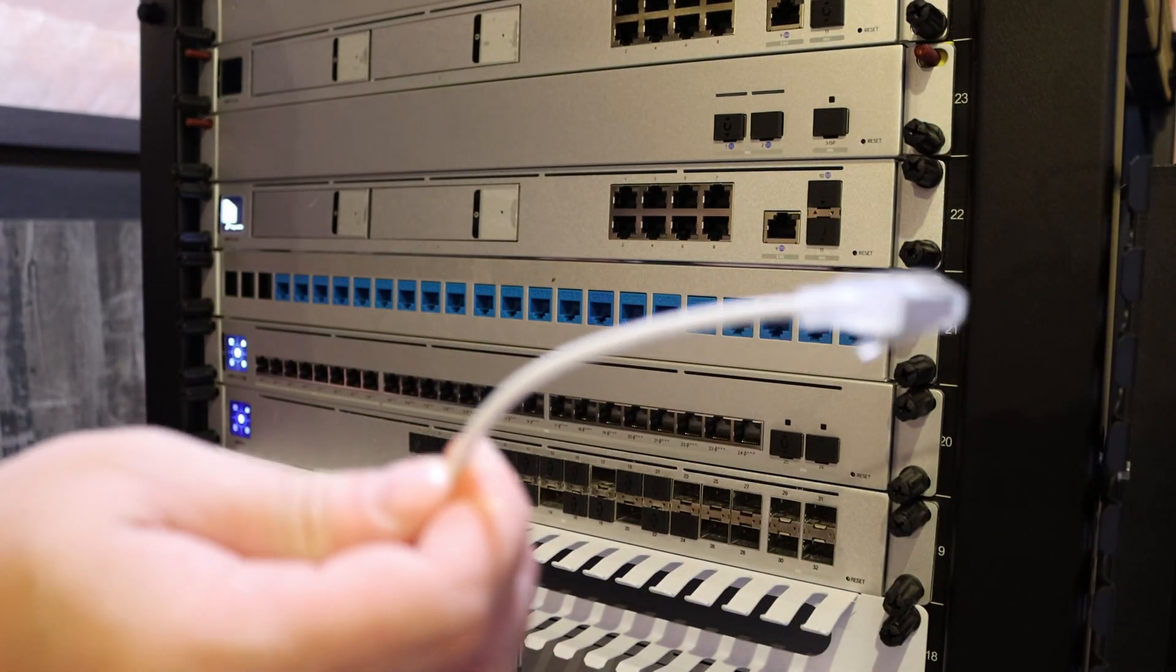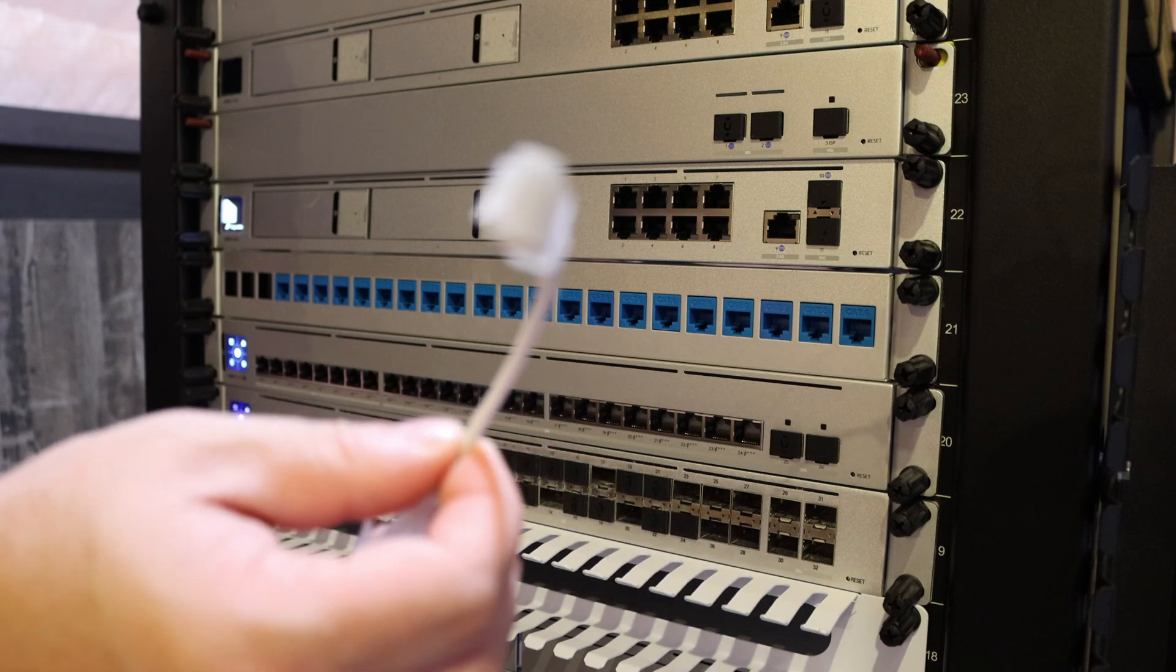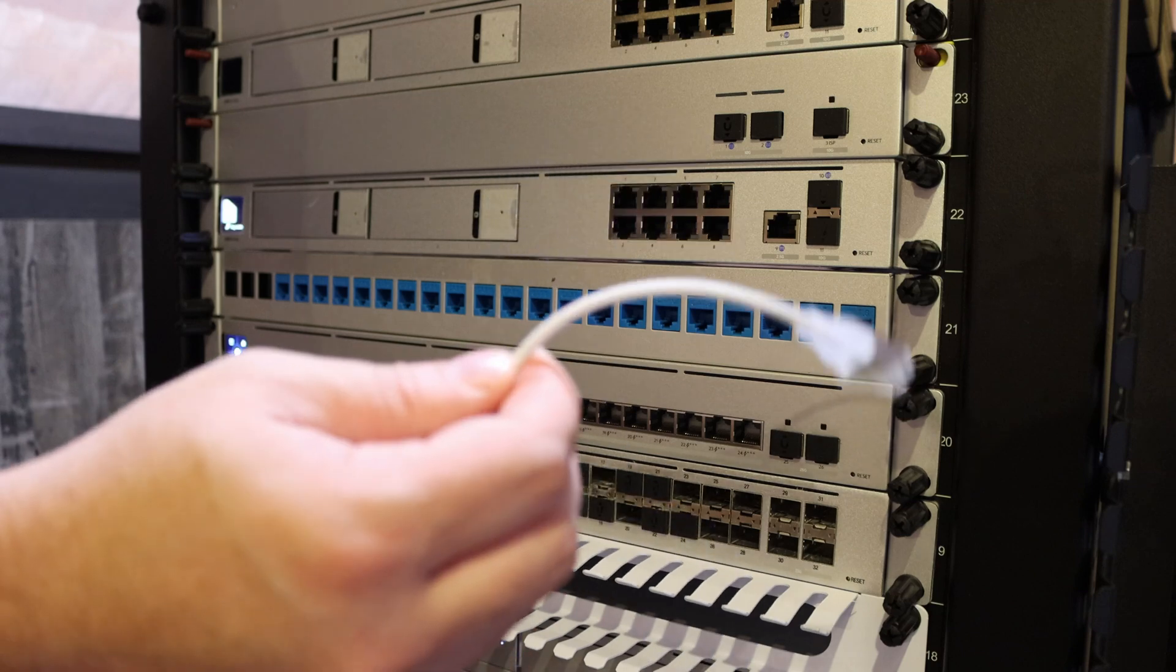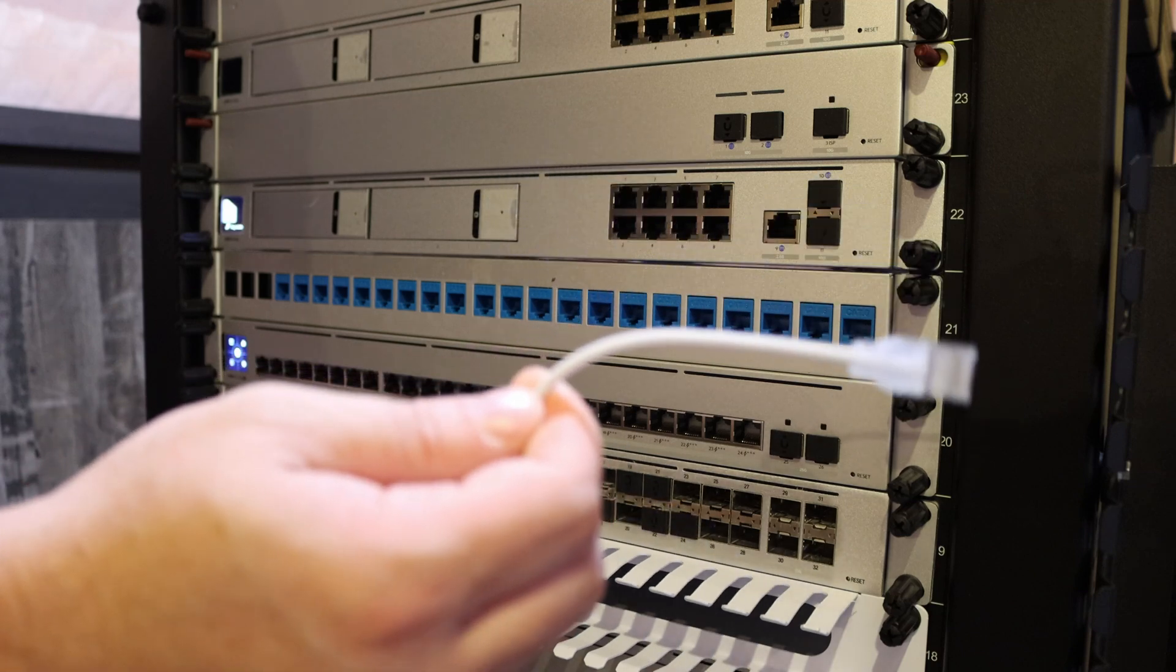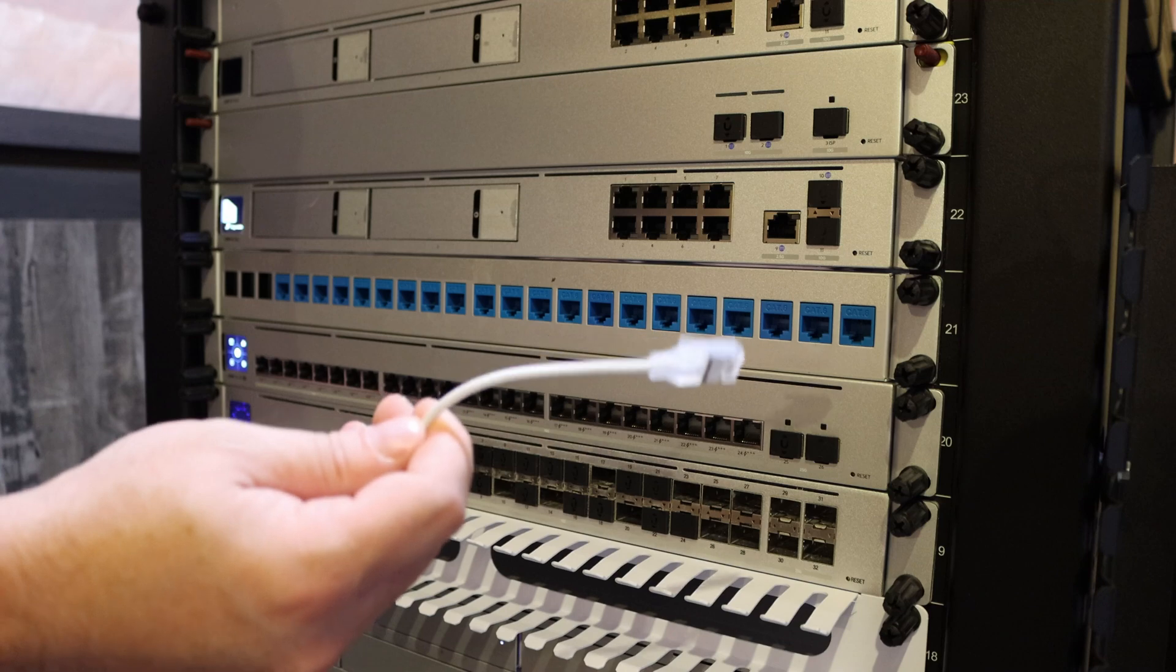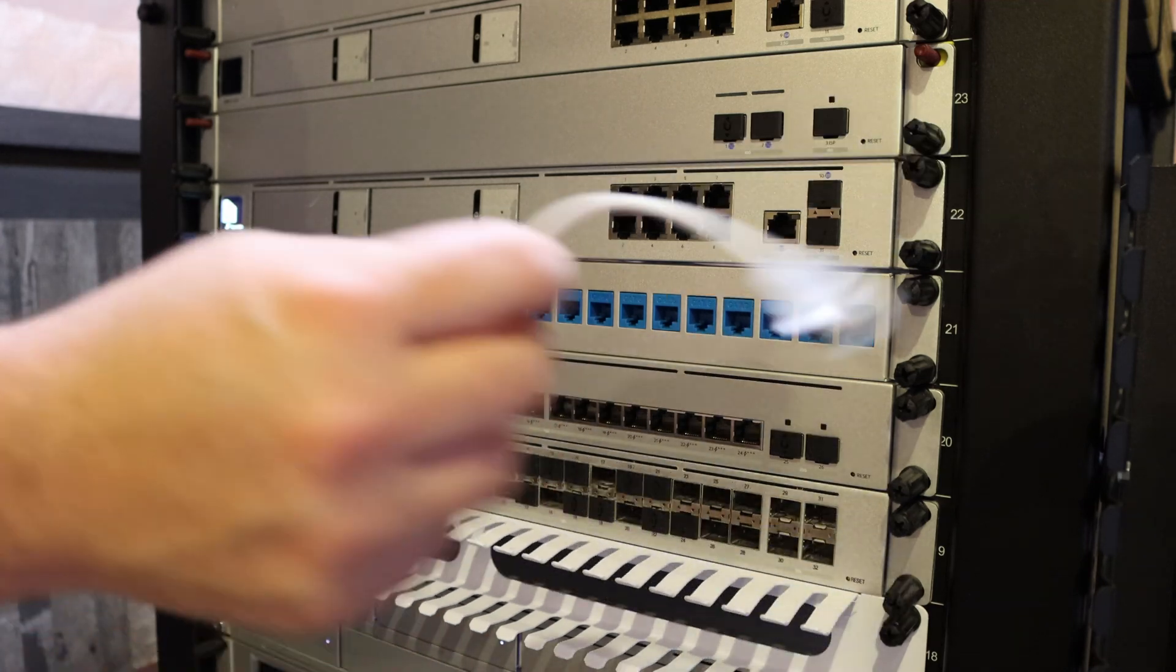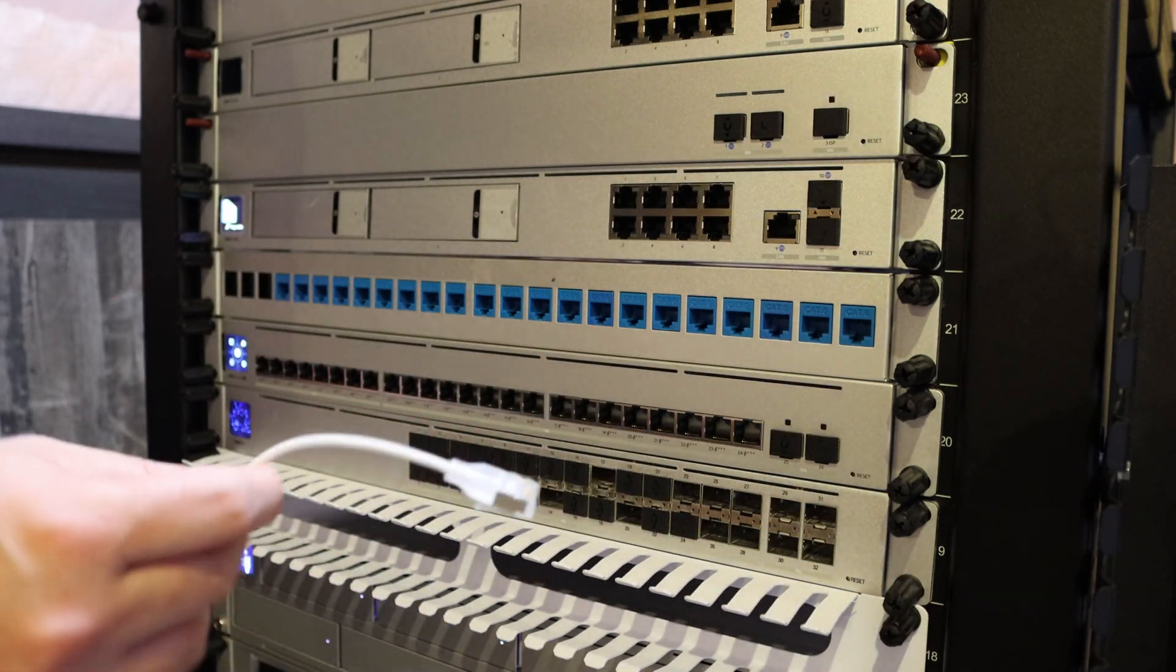It's now time for my favorite part, which is patching everything in. So these are the Ubiquiti braided cables. I think they are ethernet lighting cables. I will put them in the description below. Now let's get it all attached.